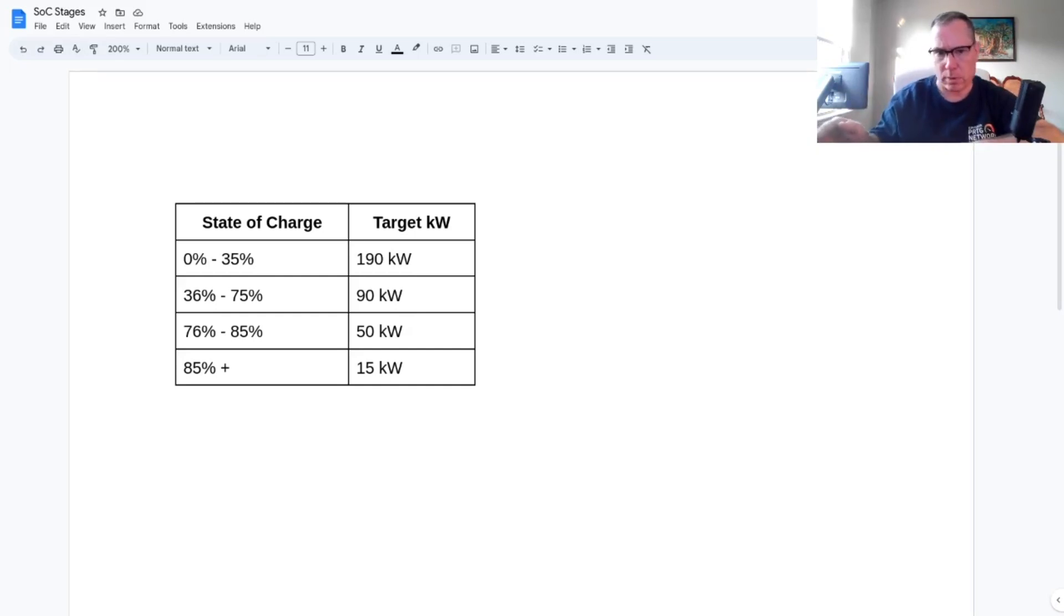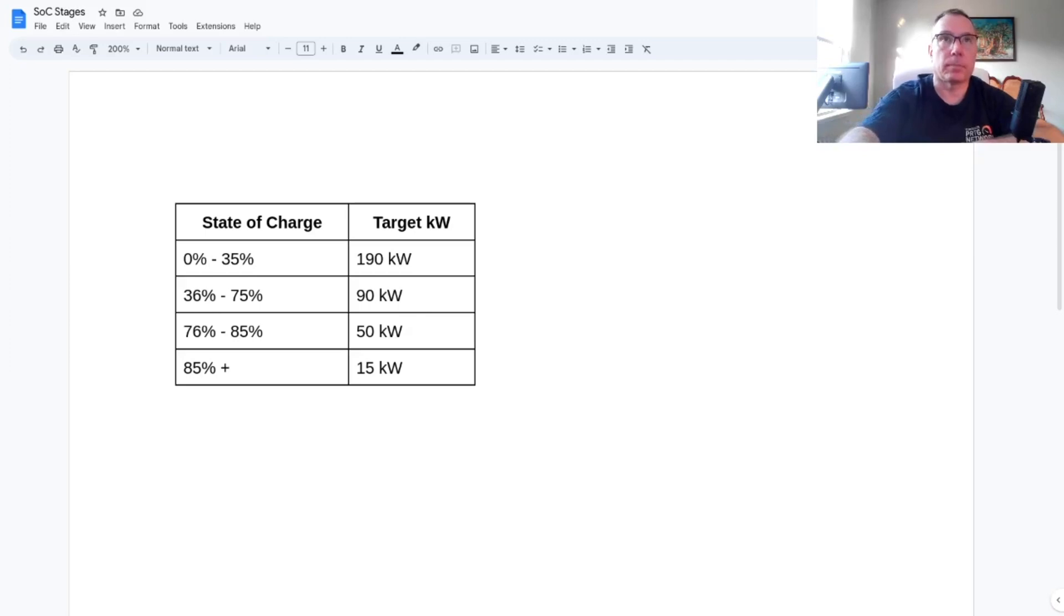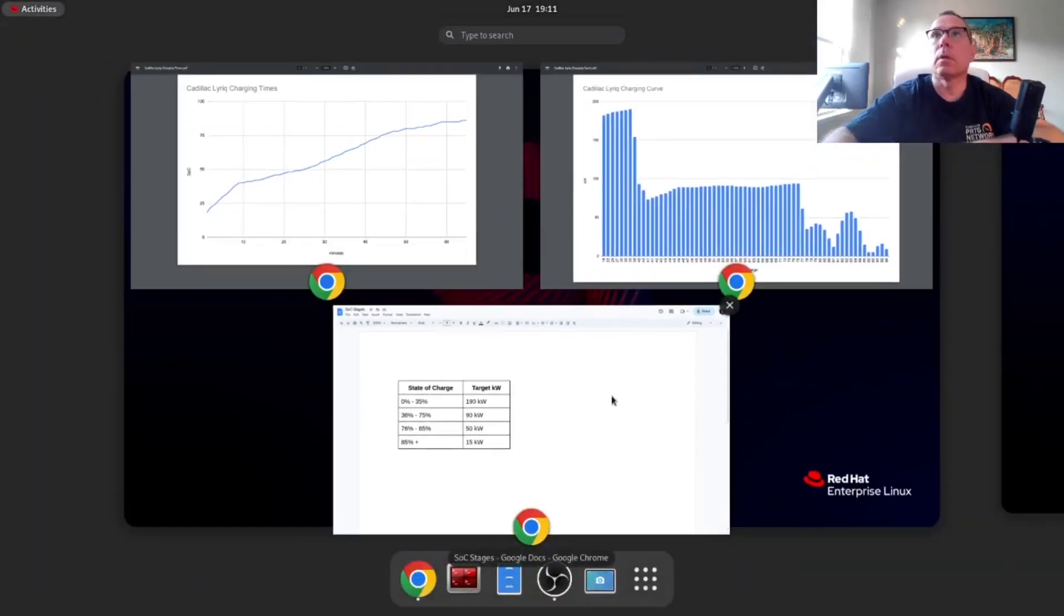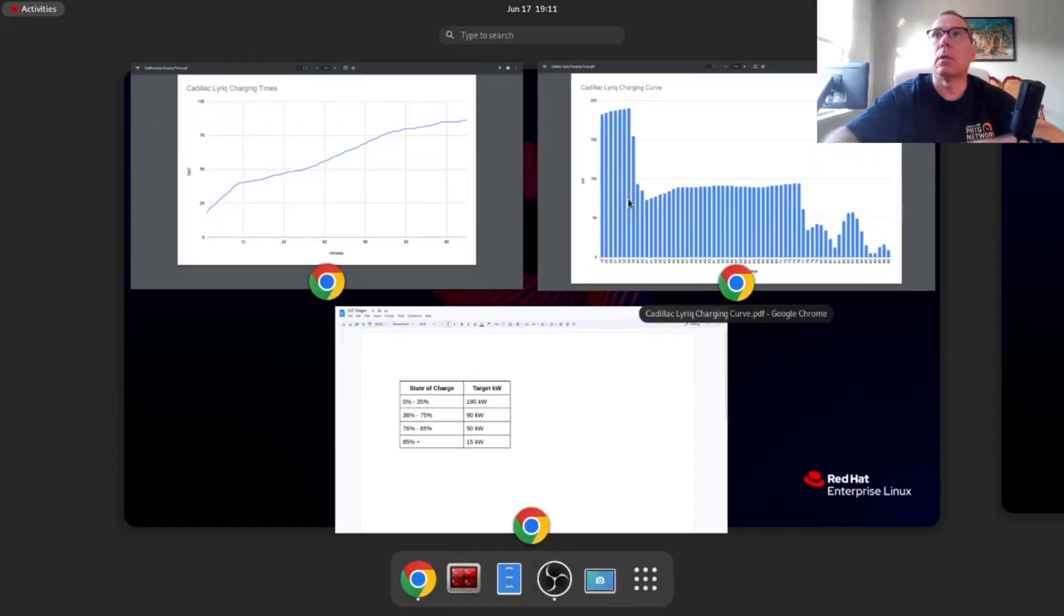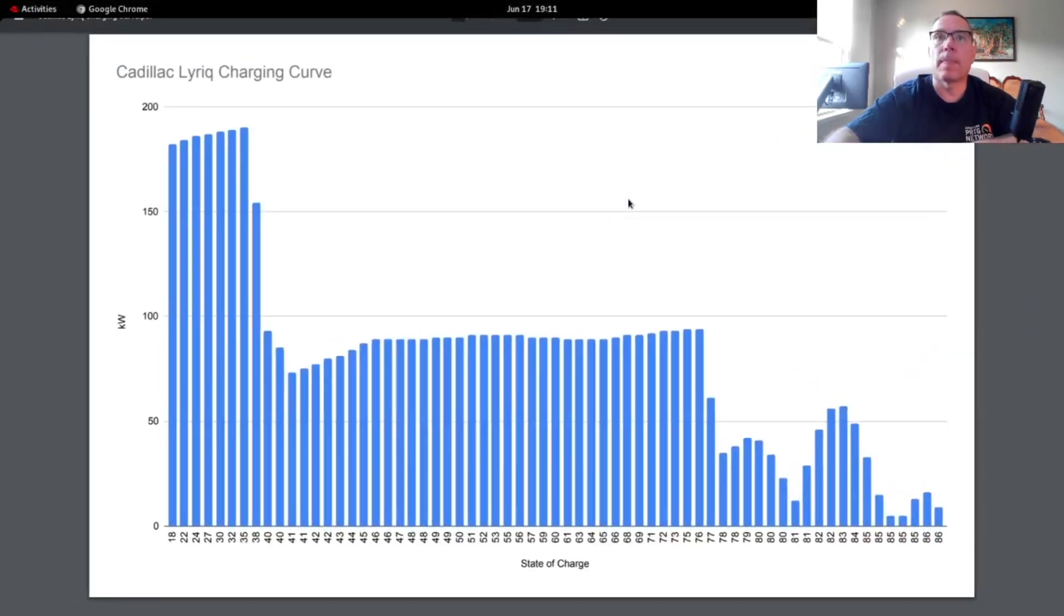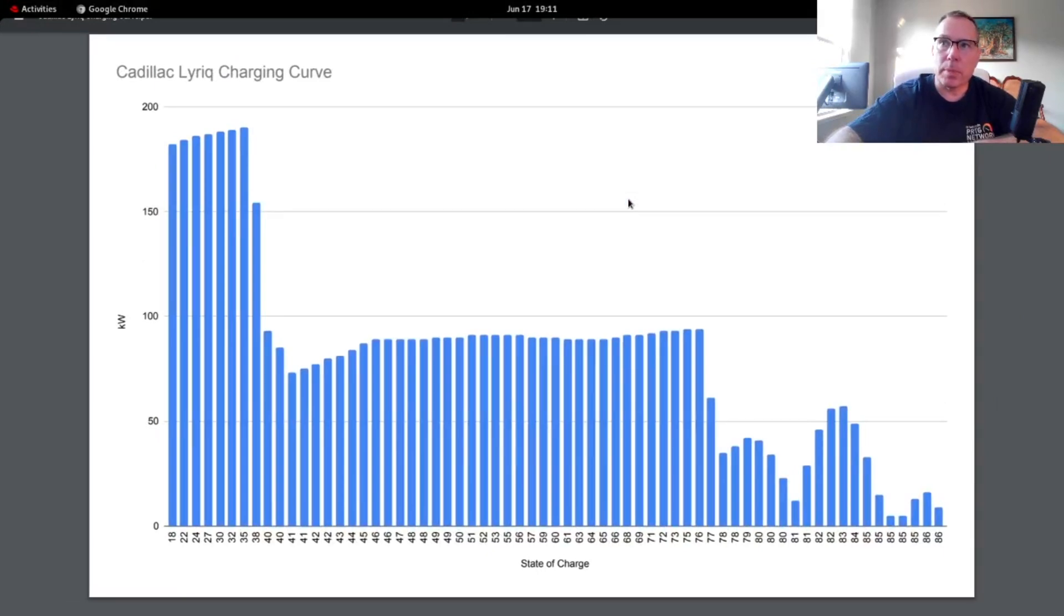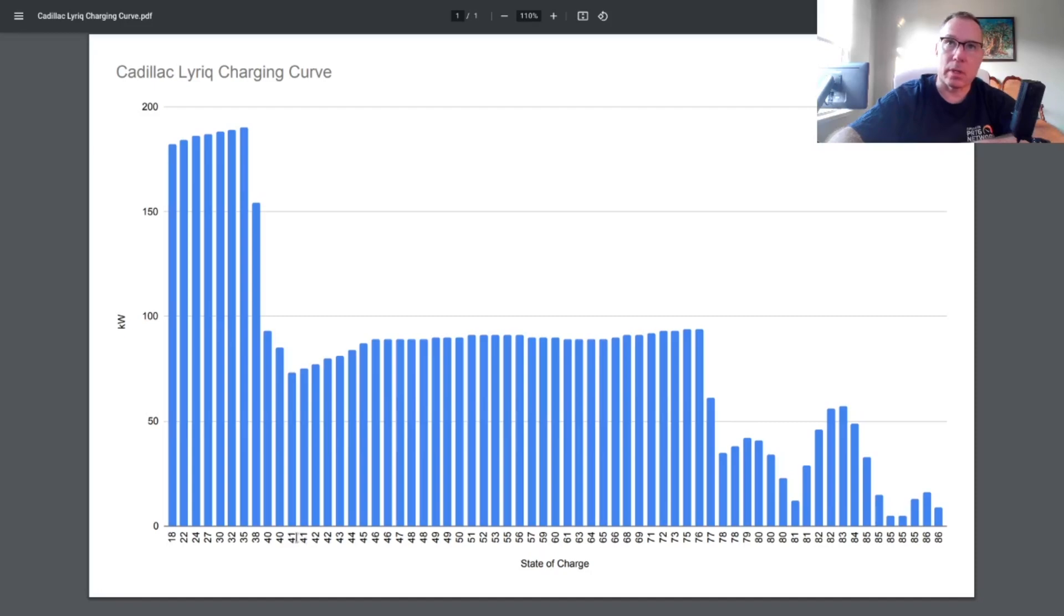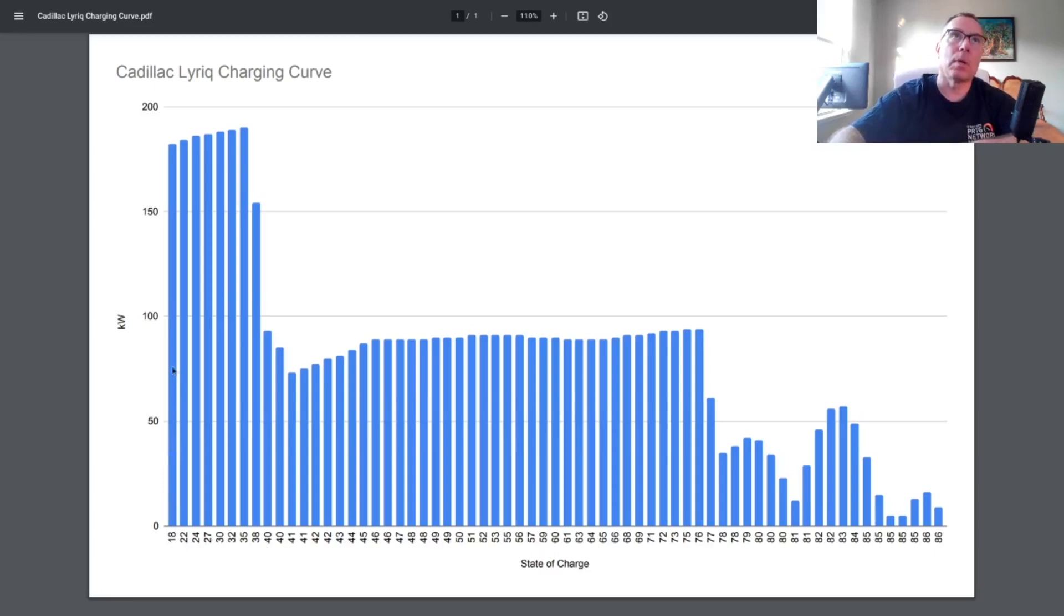This is the traditional charging curve as you would expect to see from any other vehicle. Down here is the state of charging. If you look, several columns have the same state of charge because at the certain kilowatts it couldn't click on past. Up here when it was going at close to 190 kilowatts it was clipping along through the state of charge pretty good.